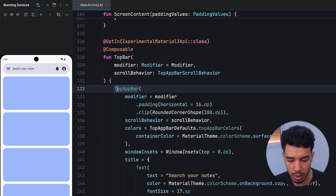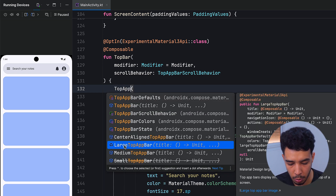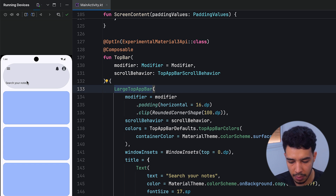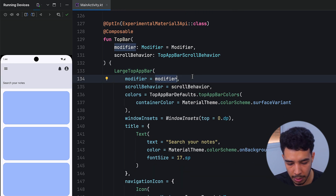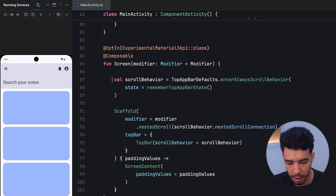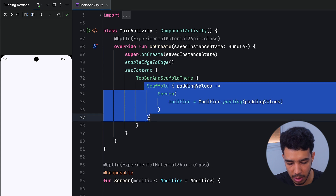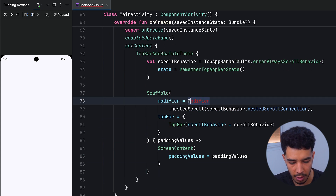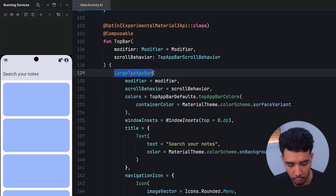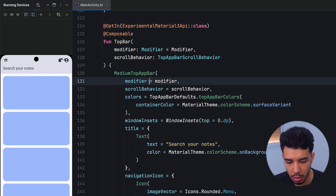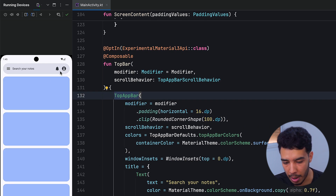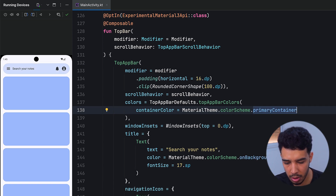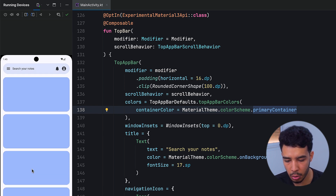We don't only have this TopAppBar — there are also LargeTopAppBar and MediumTopAppBar variants. The difference is mainly in size and title styling. Here is how the LargeTopAppBar looks, and here is the MediumTopAppBar. We can just swap the composable to use any of these. We go back to our custom rounded top bar, and we can also change the color — for example using primaryContainer.